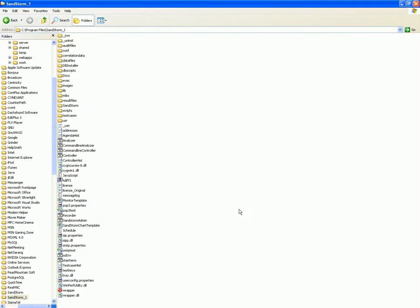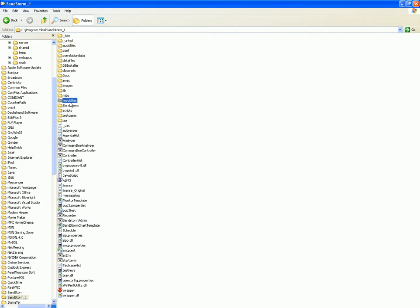At completion, the installation directory looks like this. In audit files, various logs are stored. Under the results file folder, various result files can be stored, and we have a configuration file where we can modify the default configuration settings. Let's now create our first test case.